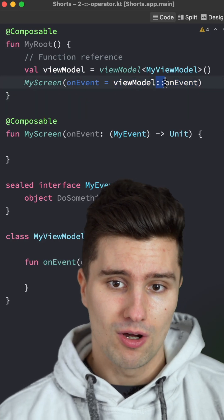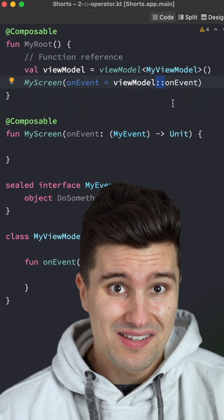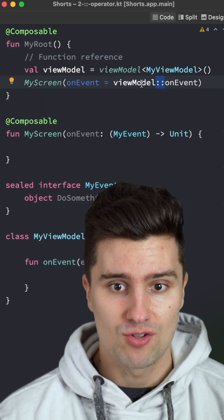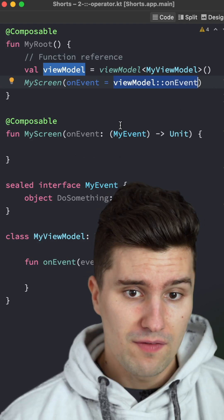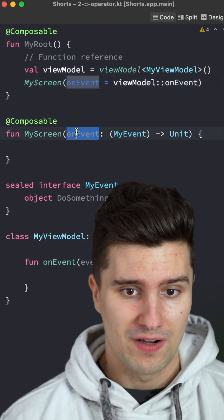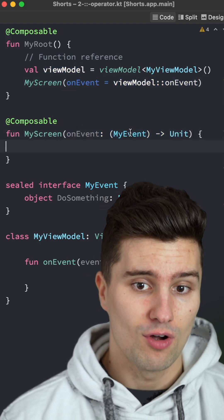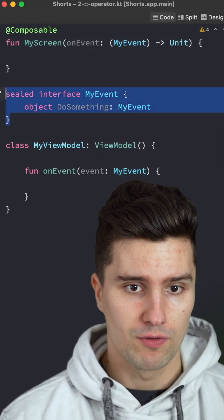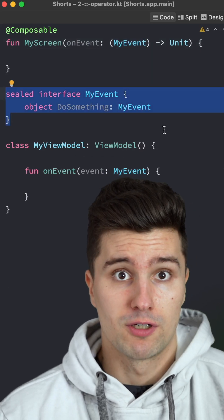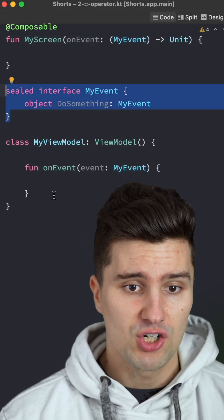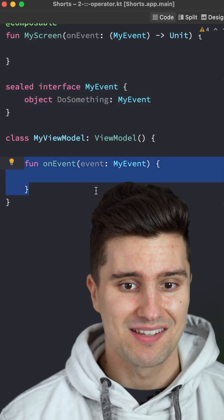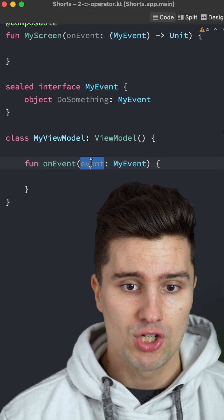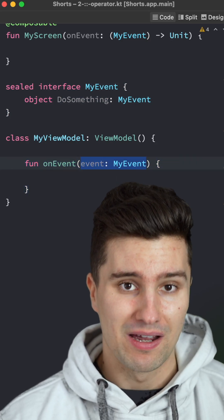Did you ever want to know what this double colon operator in Kotlin does? We can create a function or class reference with it. So if we have a Lambda function like this, which takes in an argument of type myEvent — just some type of UI event for a specific screen — and then we have a function in our ViewModel which has the exact same signature: an onEvent function which also takes in an instance of myEvent.